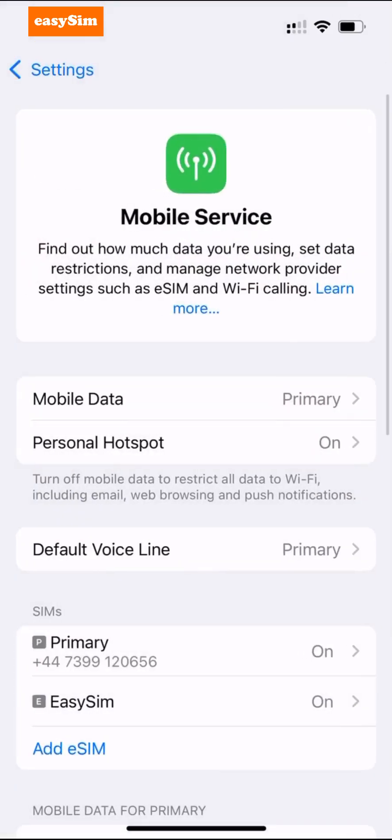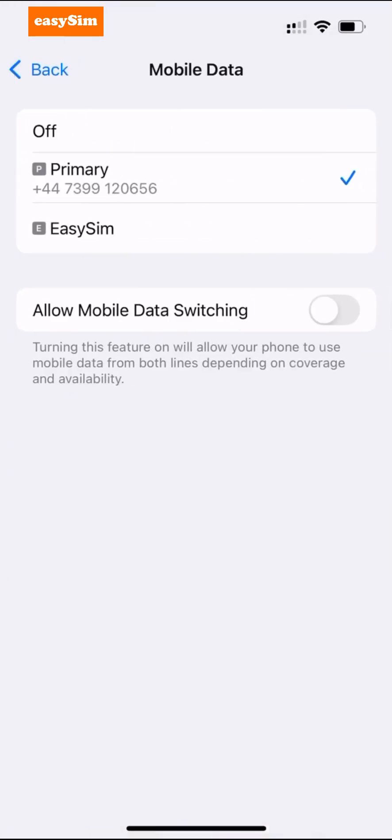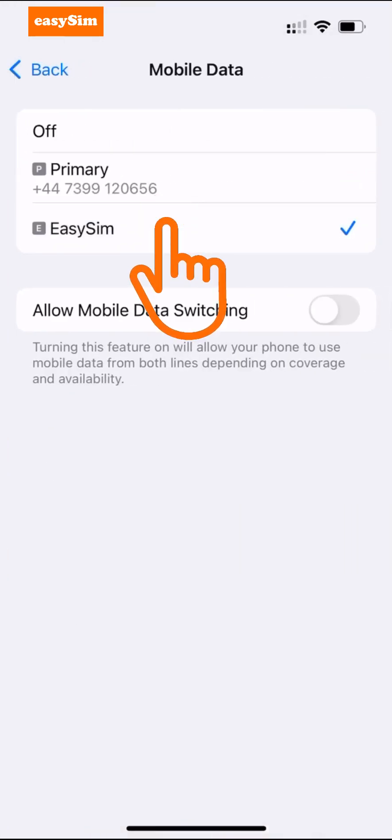And that's it — your eSIM is ready to go. So when you are traveling, just tap Mobile Data then select your new eSIM.